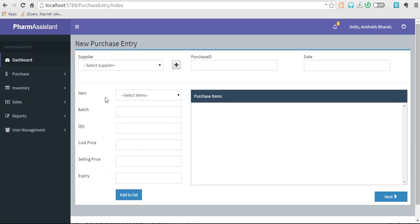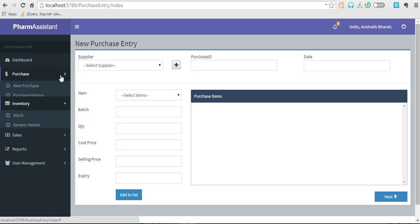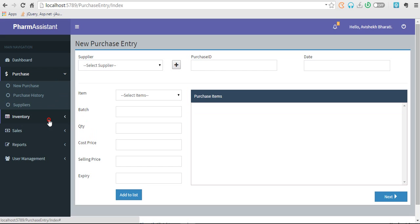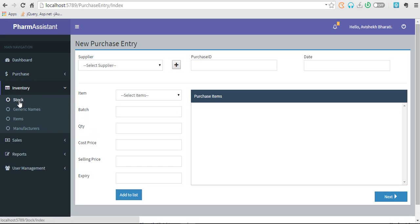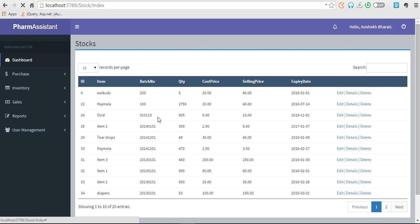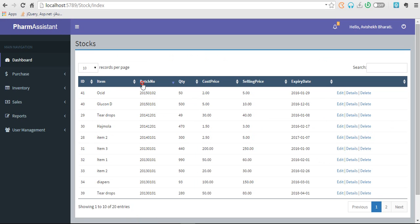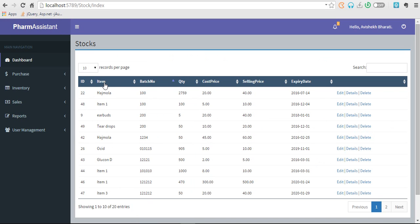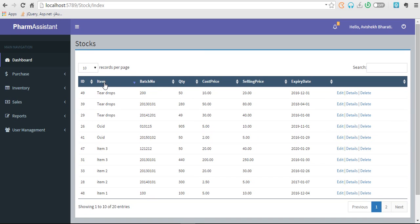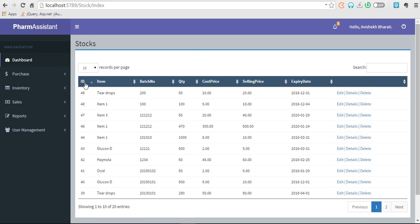Here we are. Now let's go to inventory. Manufacturer, item, and generic names are similar to registering suppliers. So let's go to stock. These are the stocks we have.